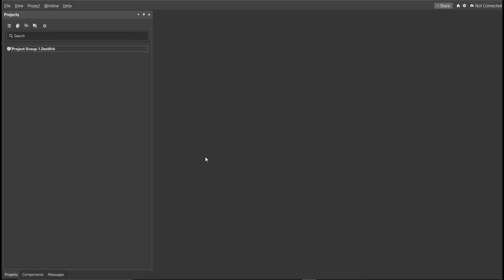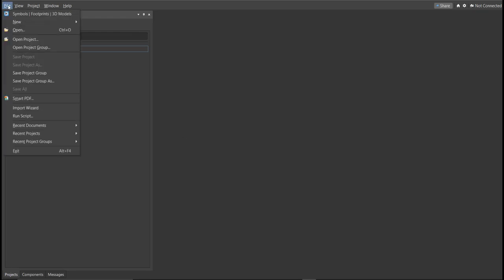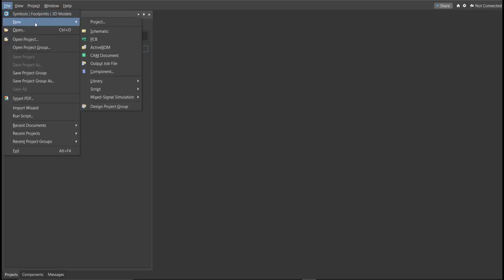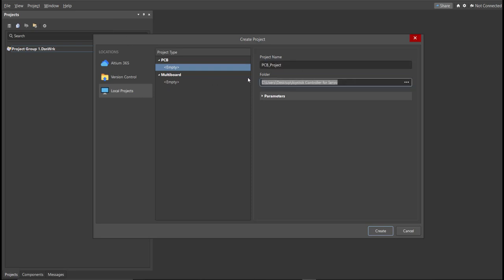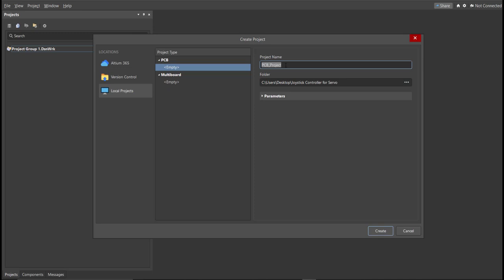First, you should have a PCB project file. In order to have a PCB project file, click on File, New, then Project. Then, you can set here the project name and the folder where you want to save your project. So for this case, let's put joystick controller for servo motor in the project name. Then click Create.